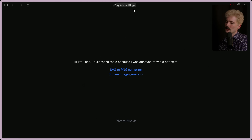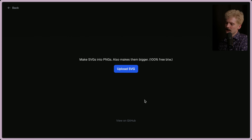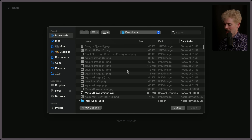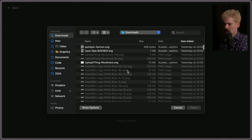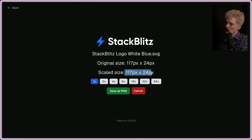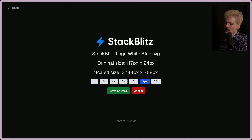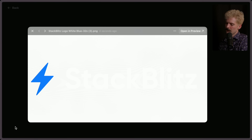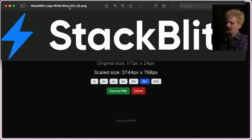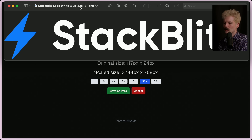What if I told you you can do all of this in the browser with like 30 to 40 lines of code? Here's a service I made: quick-pick.t3.gg. The tool we're talking about right now is the SVG-to-PNG converter. Look at that — upload SVG. I can only click SVGs. How revolutionary. I click the StackBlitz logo, it tells me the original resolution — 117 pixels wide is not enough and 24 pixels tall is actually useless.